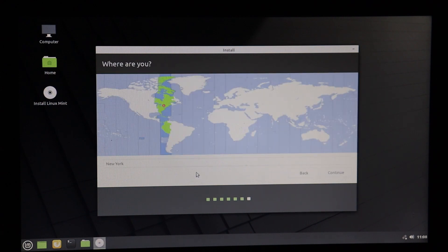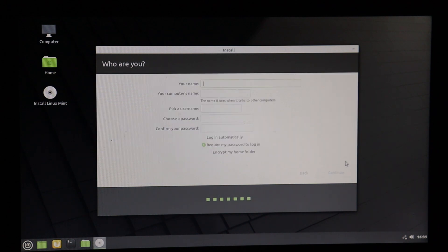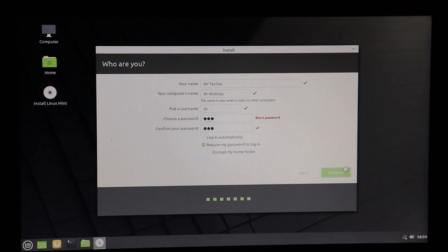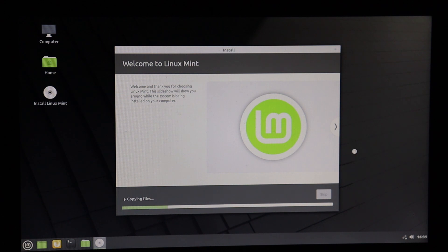Once that's done, select your country — I'm from India, so I'll select India and click Continue. The next step is to fill in your details: your name, your computer's name, a password, and confirm your password. Finally, Linux Mint is installing on our PC. Have some patience — once it's done your process is complete and you can start using Linux Mint 20.2 on your PC.